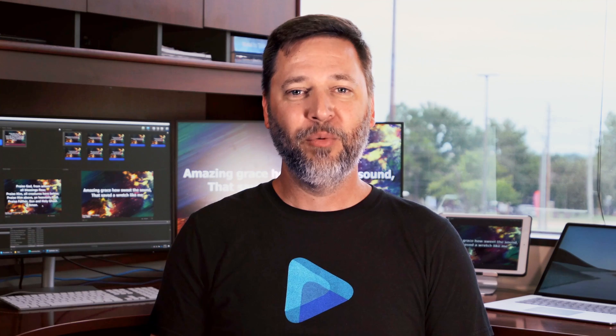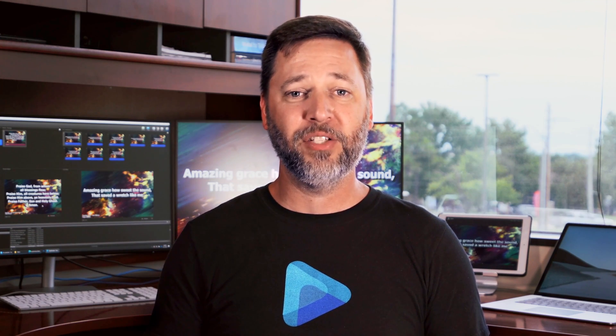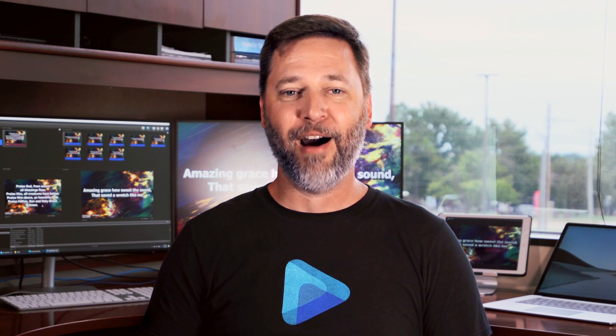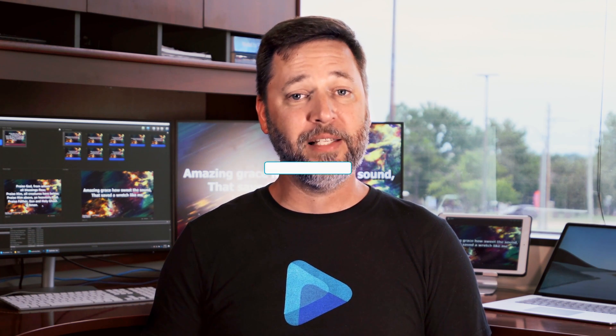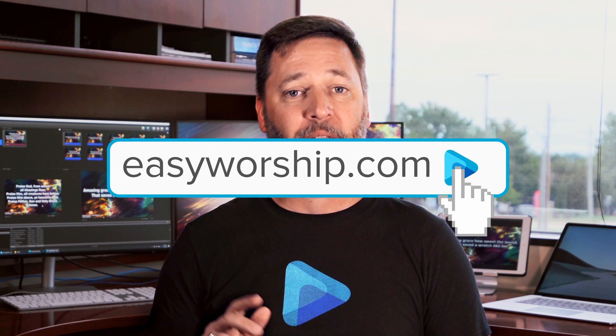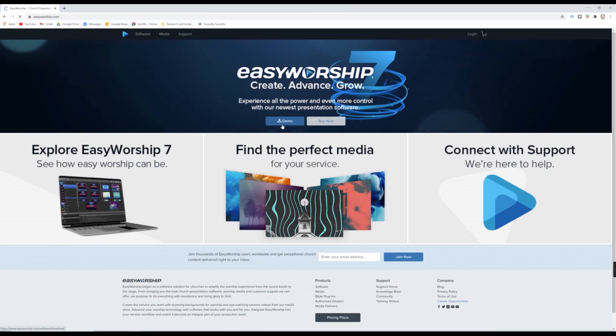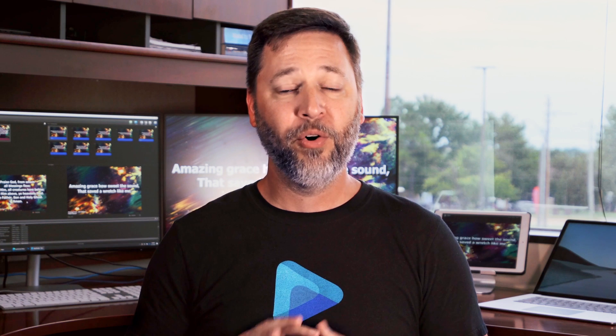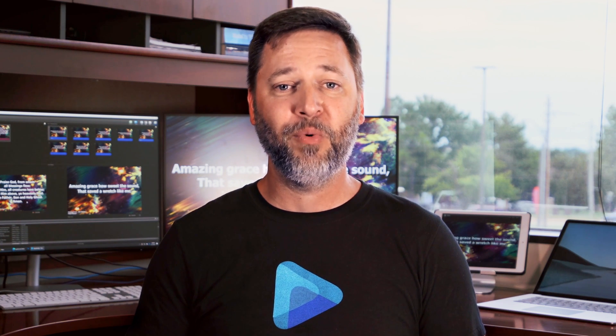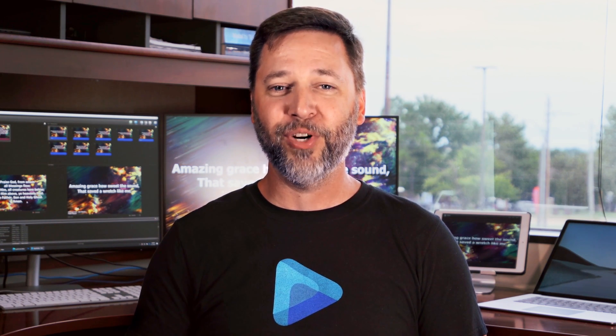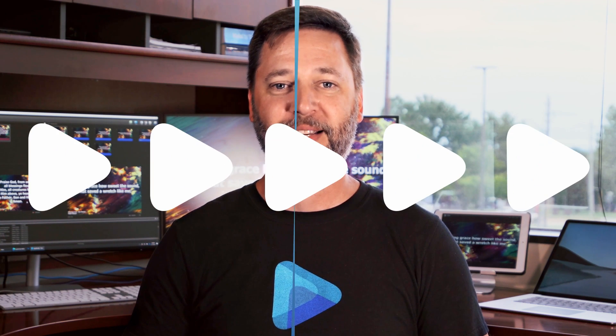All of these powerful features and more come standard with the Easy Worship monthly or annual subscription. We would love for you to download and install the fully functional demo today to try it out for yourself. Just go to EasyWorship.com and click on the demo button to get started. Whether your church is large or small or somewhere in between, we believe you'll agree that Easy Worship really does make Worship easy.